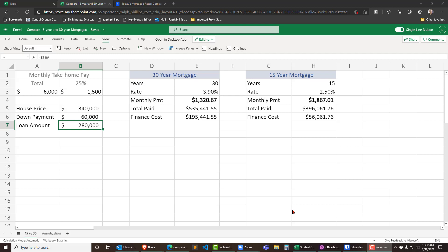Hey this is Ralph. In the previous video we compared a 30-year mortgage to a 15-year mortgage. Now I want to use an amortization table to see what the impact of paying a 30-year like a 15-year would be.